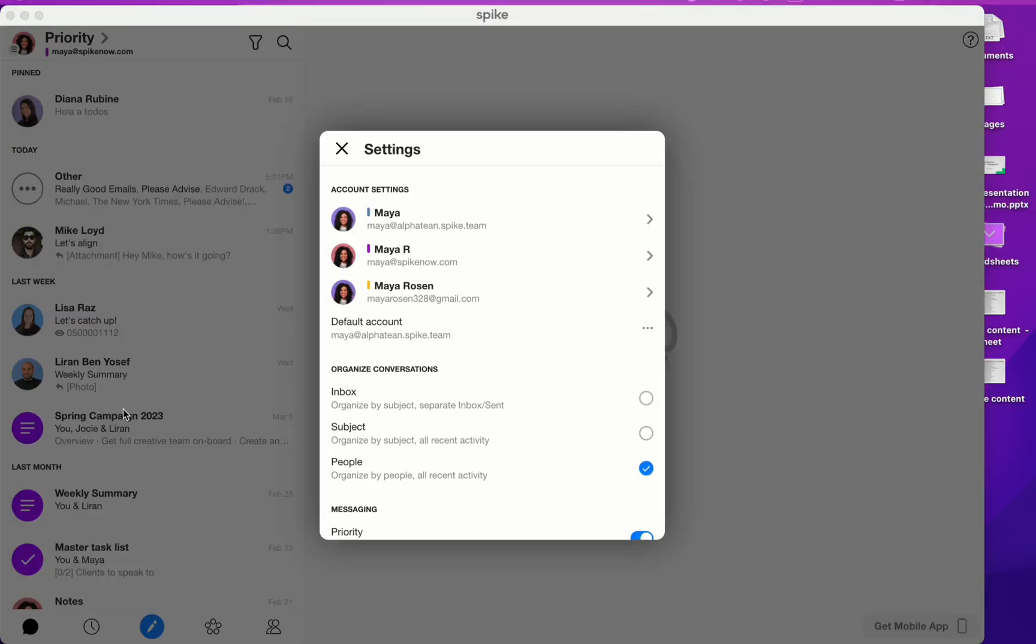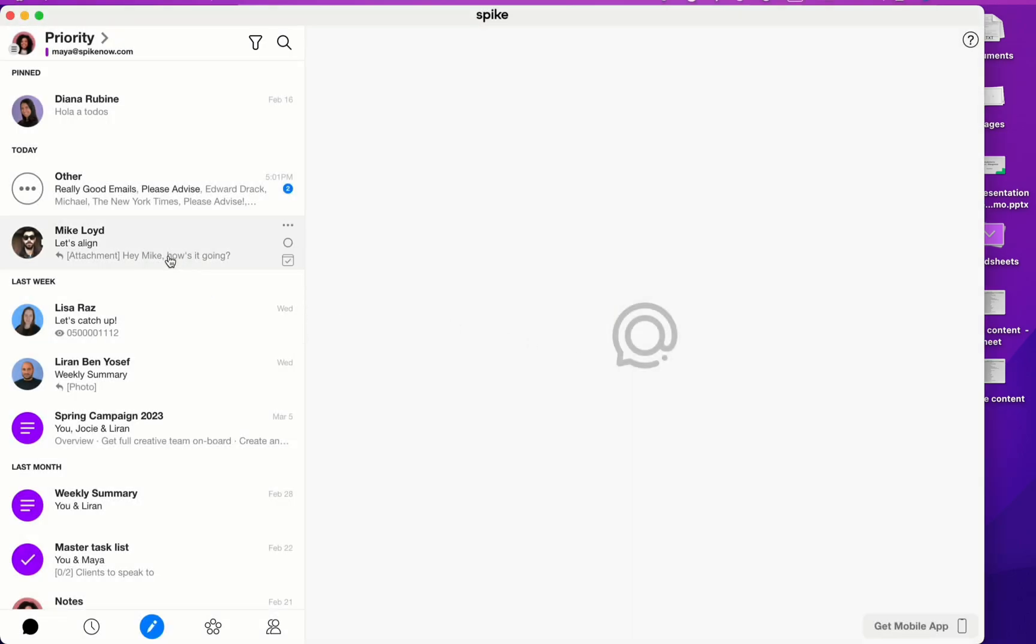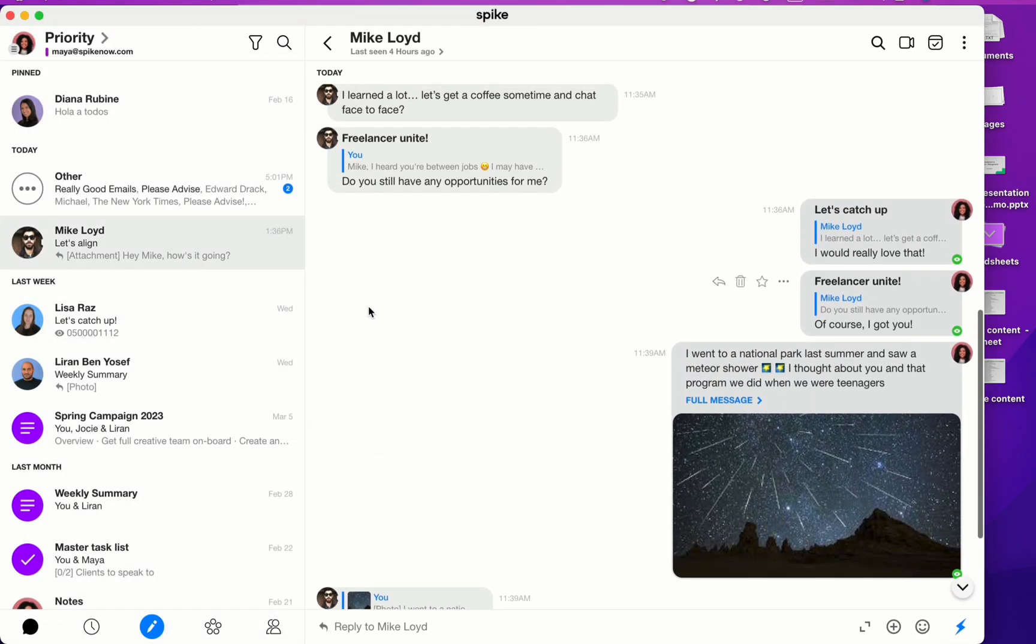Now let's talk about the way that Spike organizes your conversations. By default, Spike is set to People mode. In People mode, all of your conversations, your threads, are organized by the recipient. No matter if the subject line changes or not, all of your messages are consolidated into one single thread.